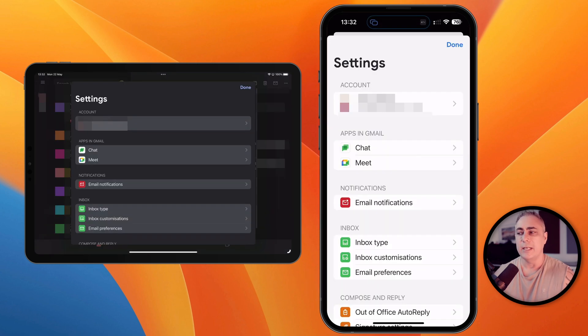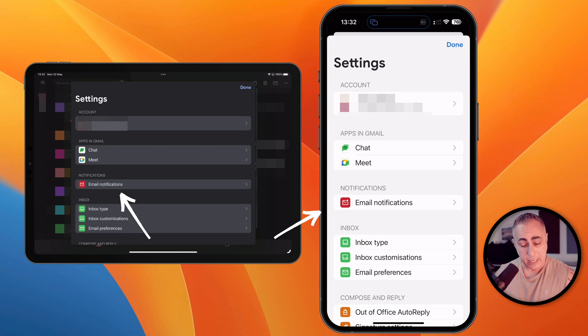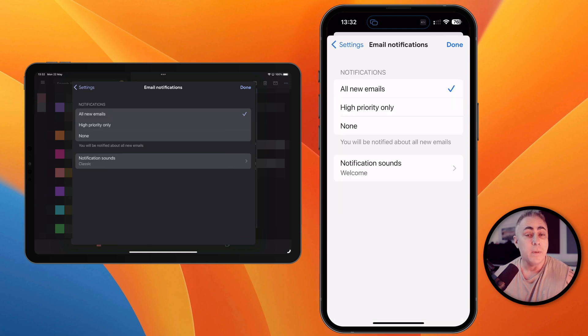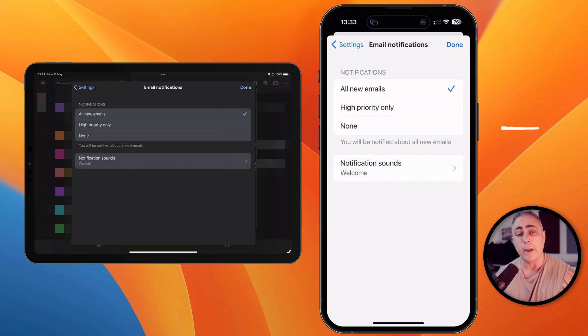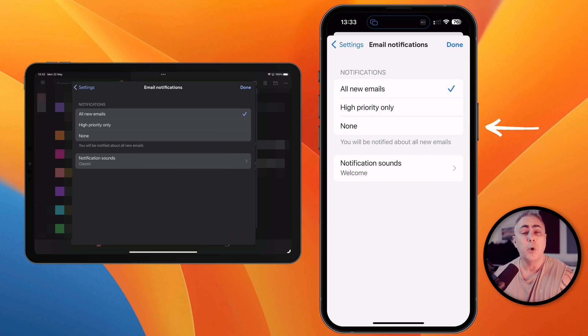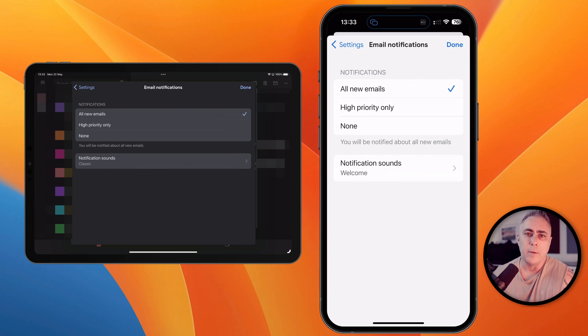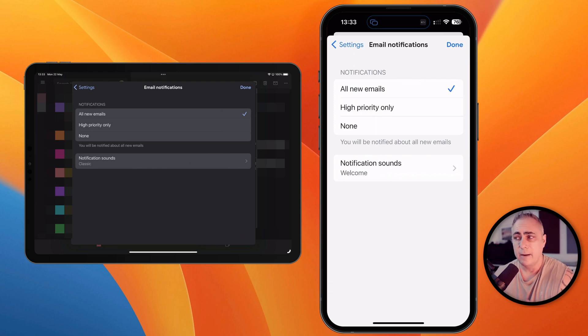Now smack bang in the middle we can see email notifications. We'll tap that. From this screen we've got the options to leave it at the default which is to notify us of all emails. We could choose no emails or just the ones that are marked as high priority and you can play around with your notification sounds if you wish.